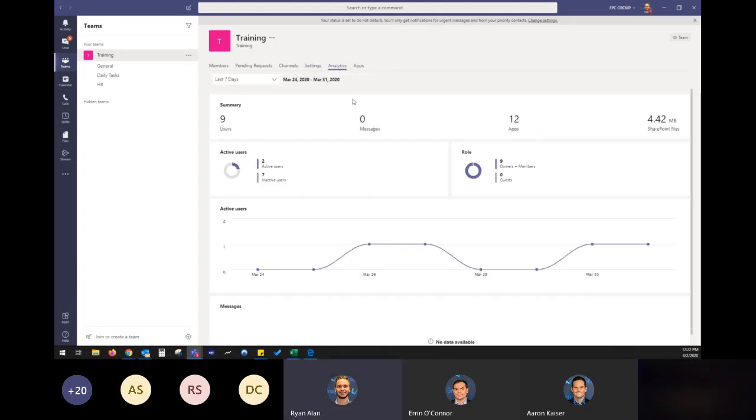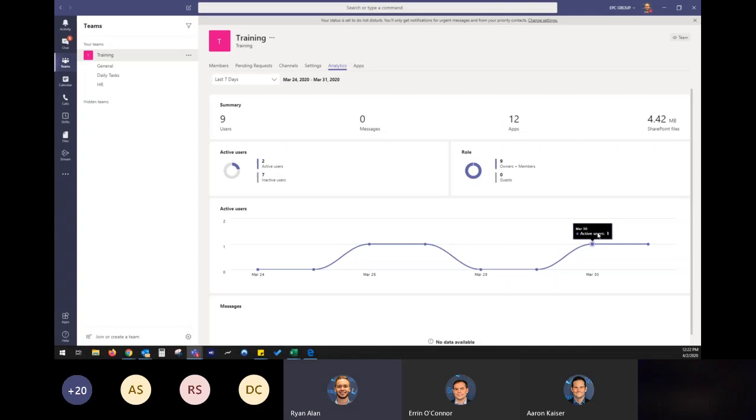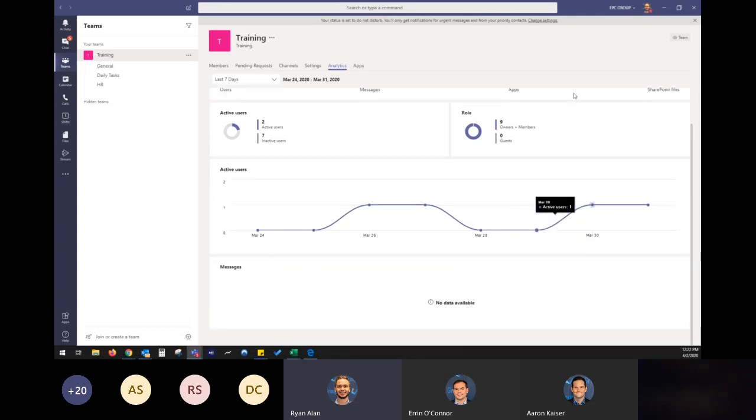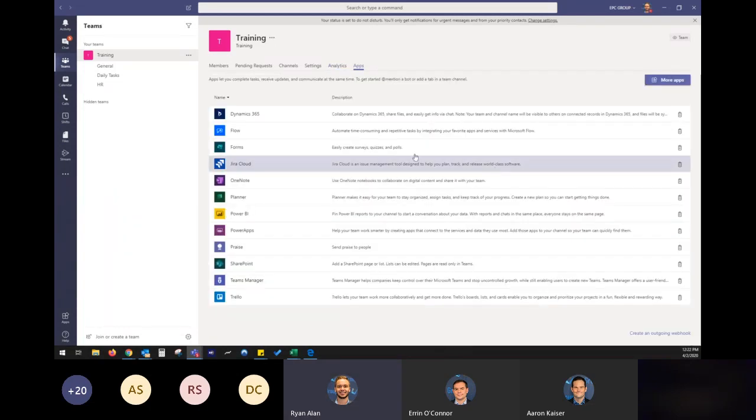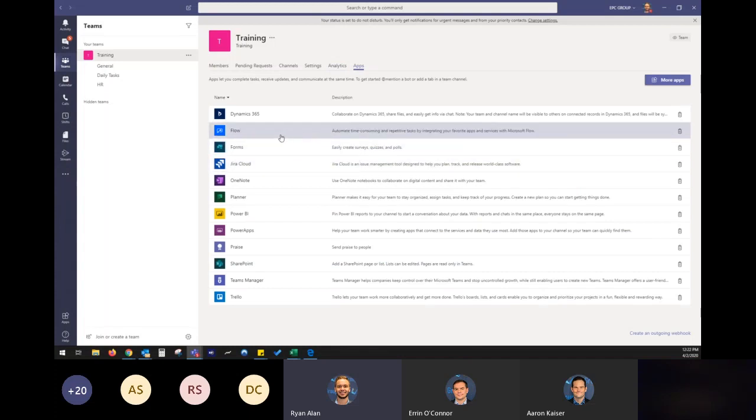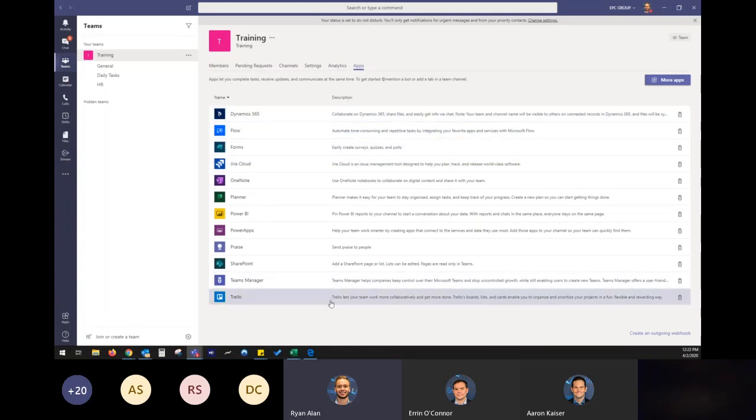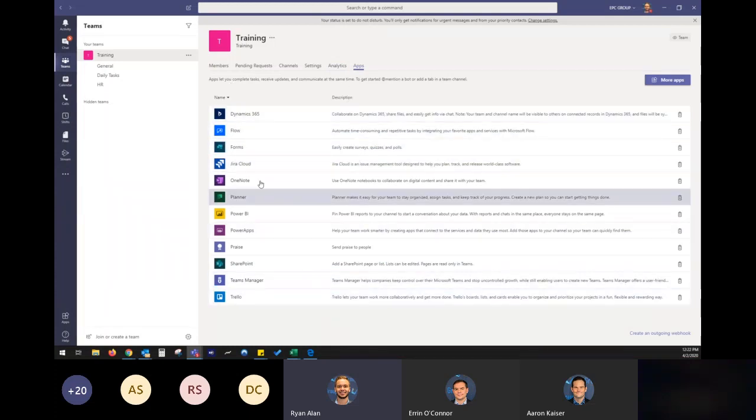Of course, we have analytics built in. So as the owner, you can see, hey, how is my team doing within this team? Are they utilizing it? Can we find a way to collaborate better? What more can I add to it? Just really nice to be able to have that option in there and see how it's all working out. You can also manage apps within the team.